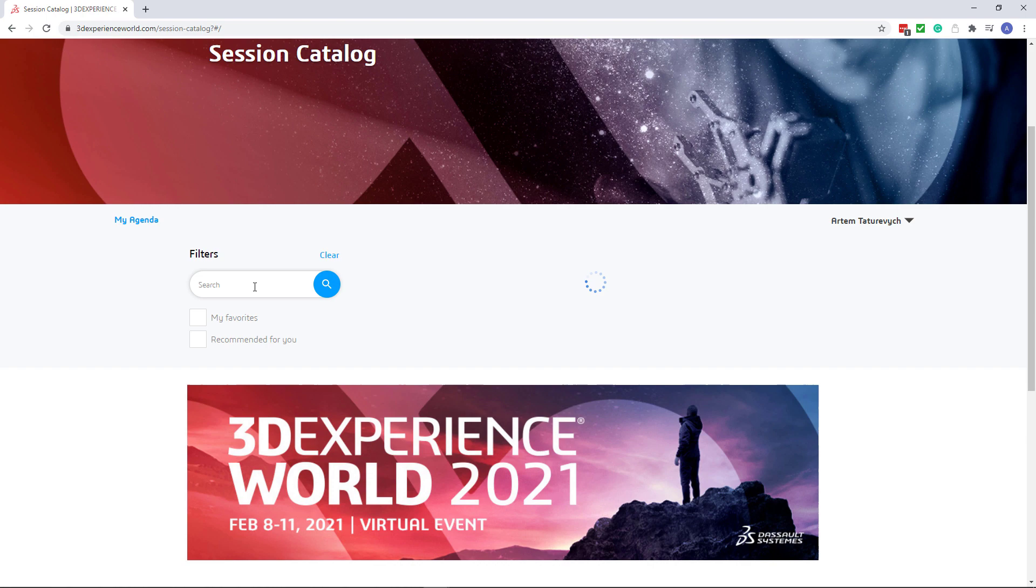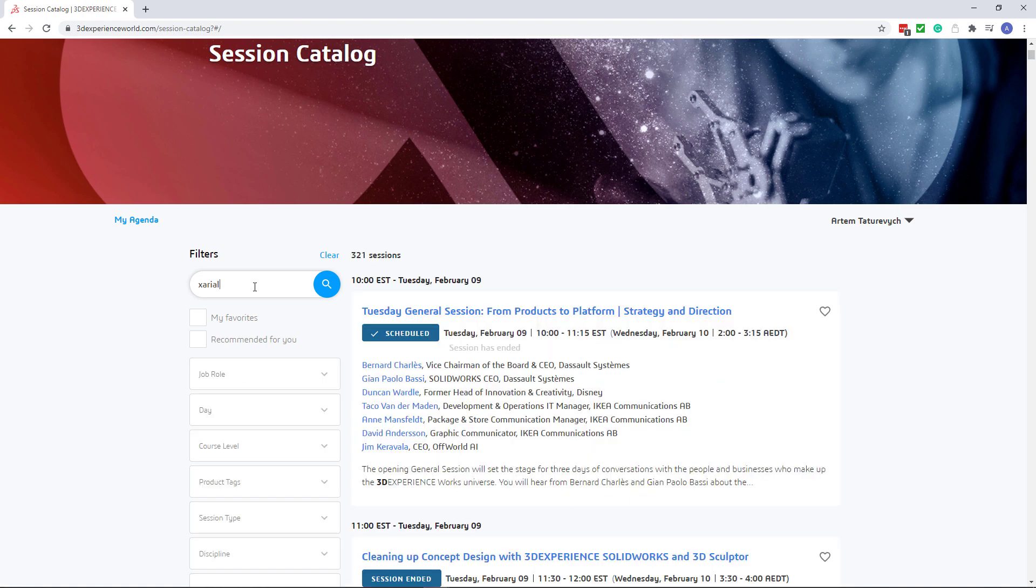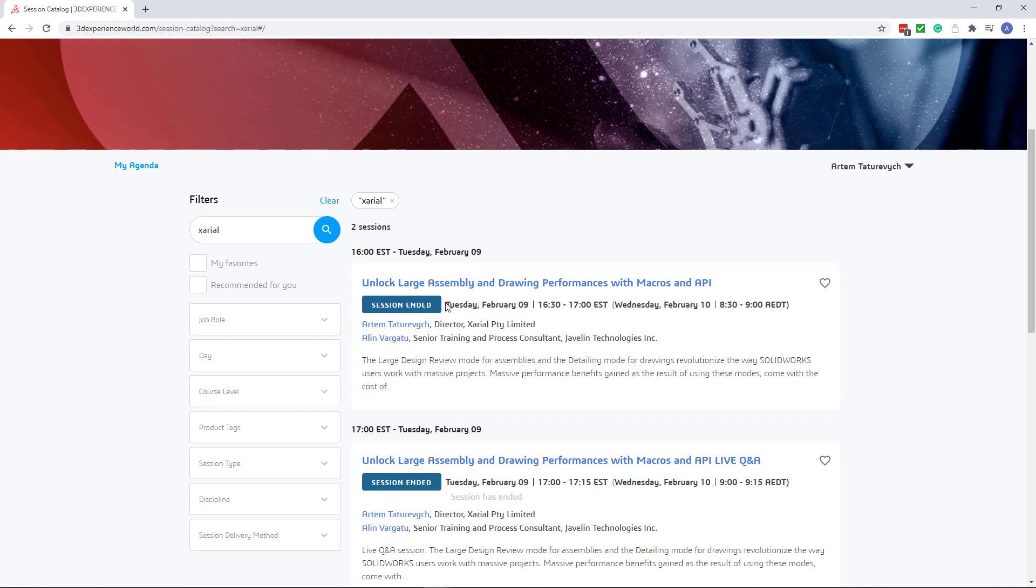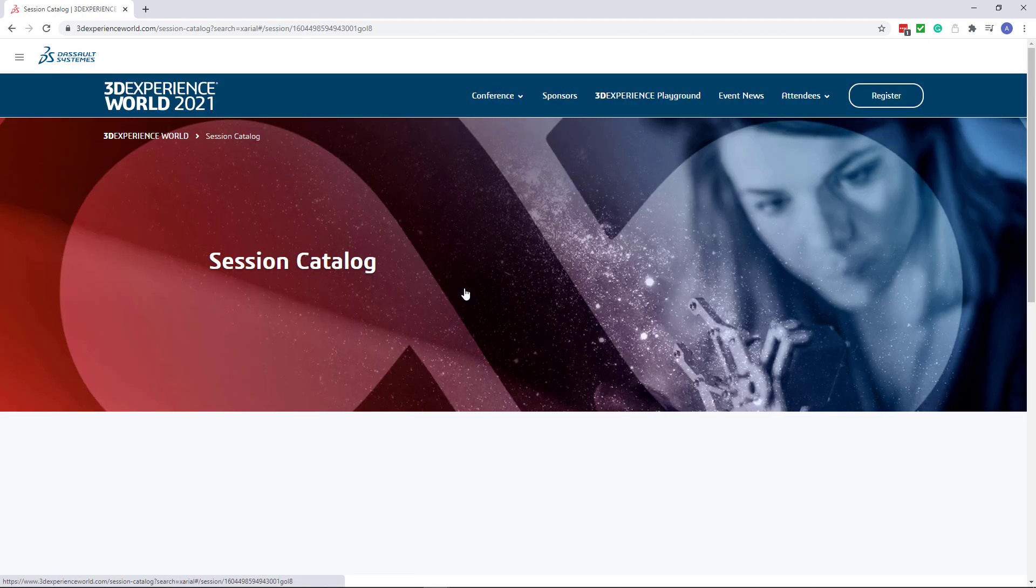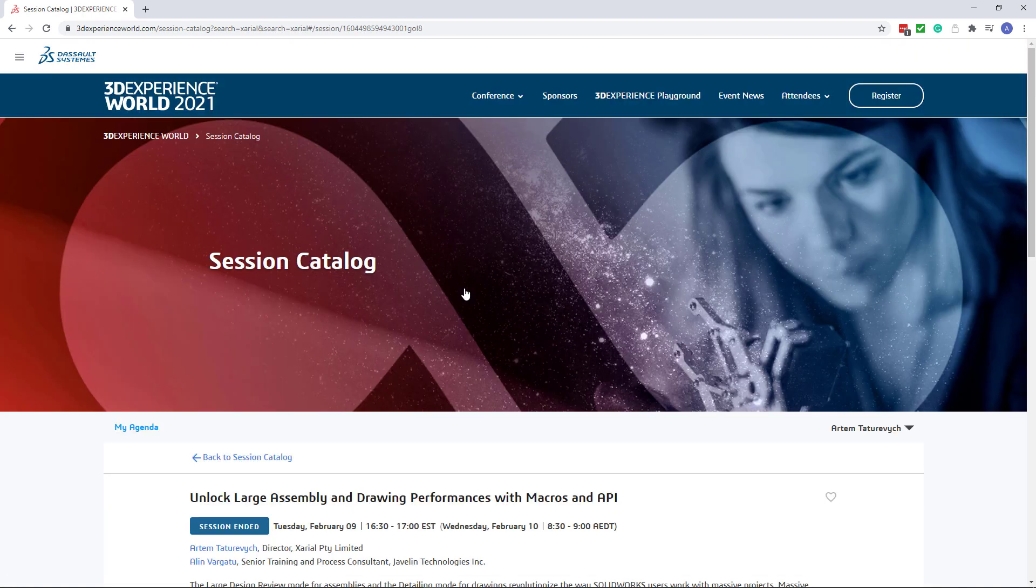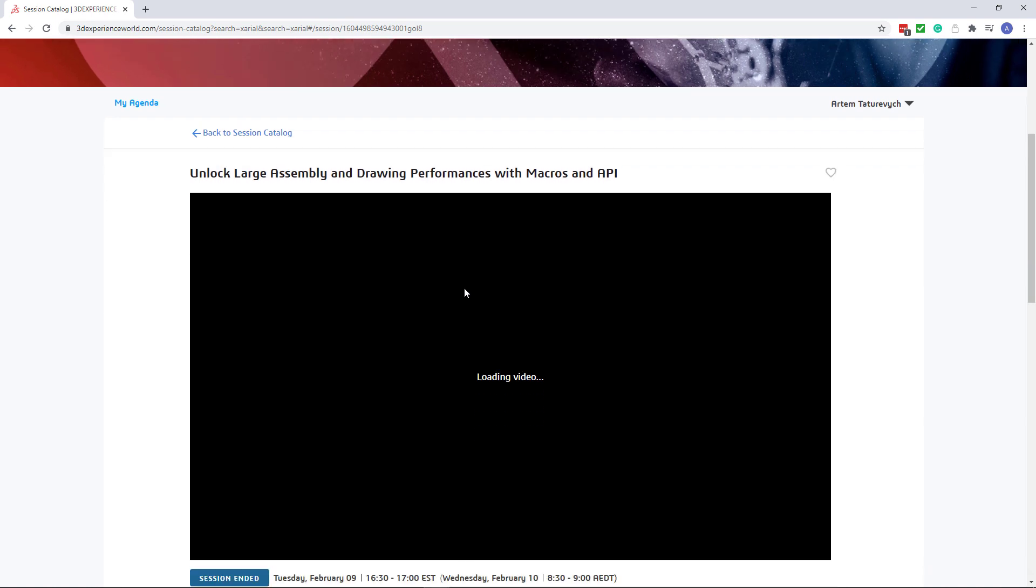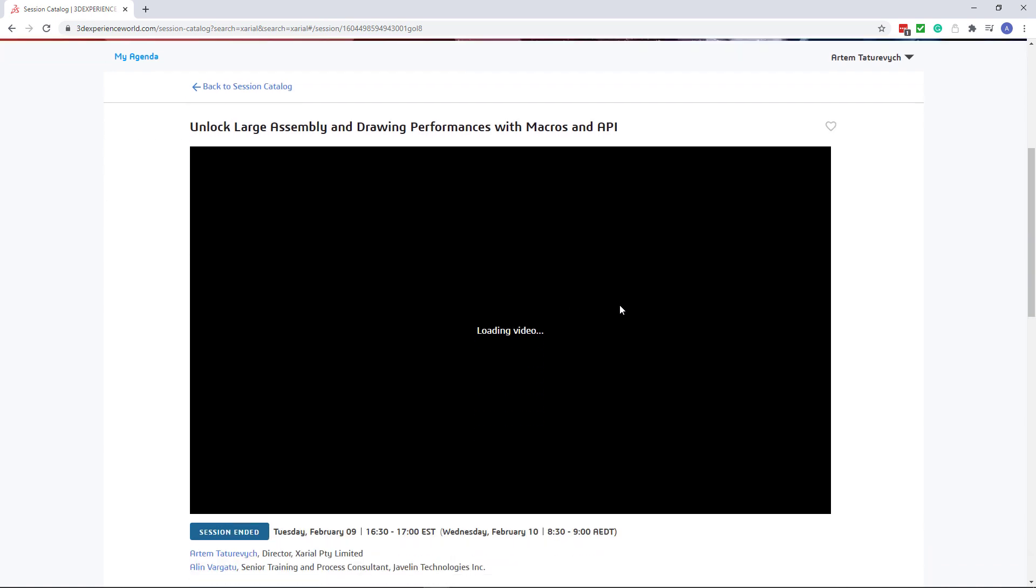Now you can use search to find session by keywords. As you can see two sessions are returned: one for video recordings and one for live Q&A. And as you can see we have an issue here. We have a loading video label and video does not play.